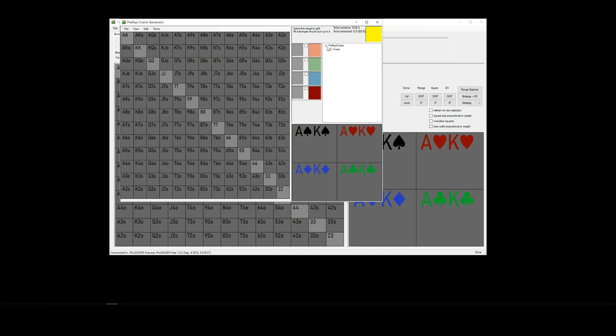And as you can see in this area here, it will contain the charts we just purchased. So, here they are, six max hundred big blinds, organized by position.